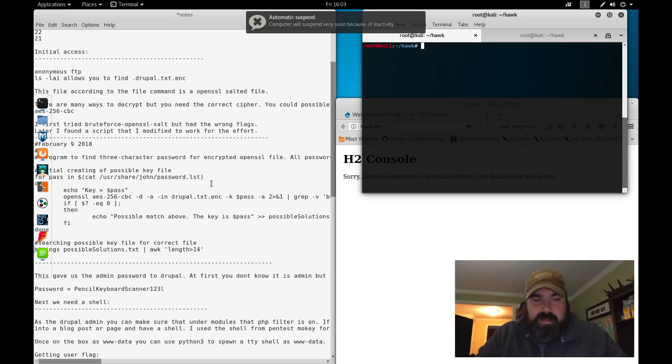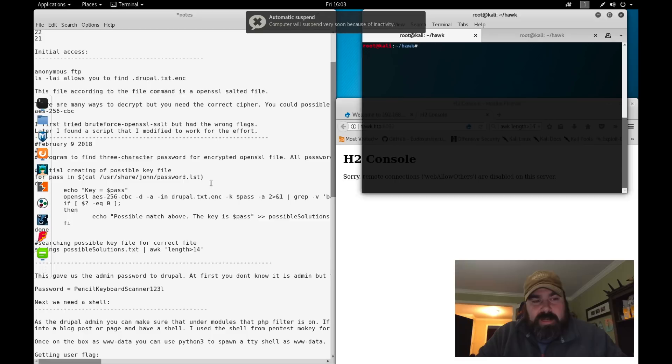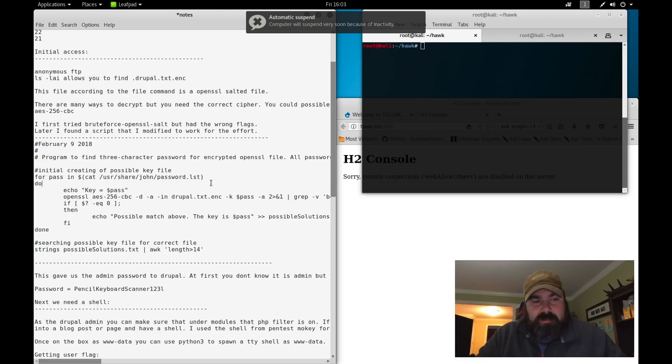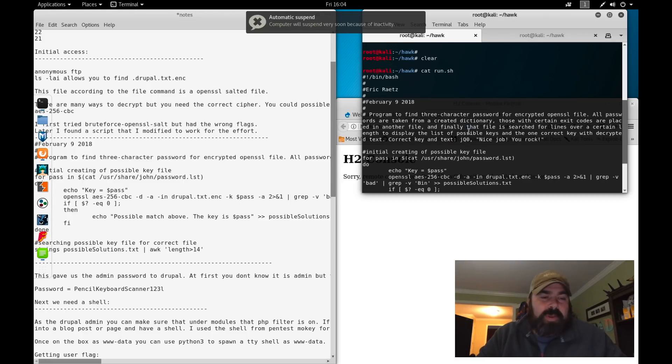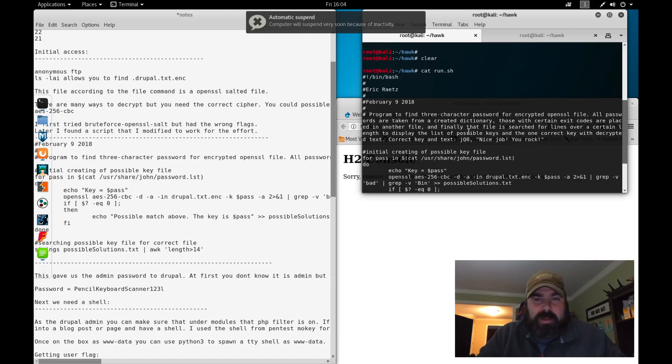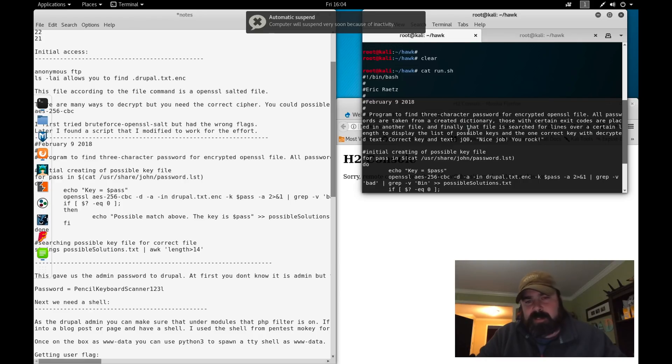Knowing that I couldn't get the Brute Force OpenSSL salt to work, I did some Googling, tried to find a way around my issues, and came across a script by a person named Eric Reitz.